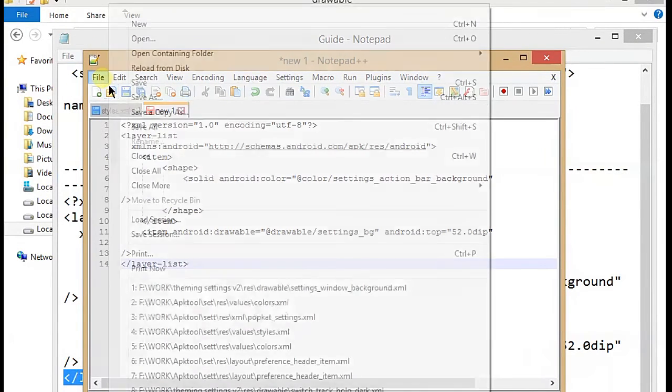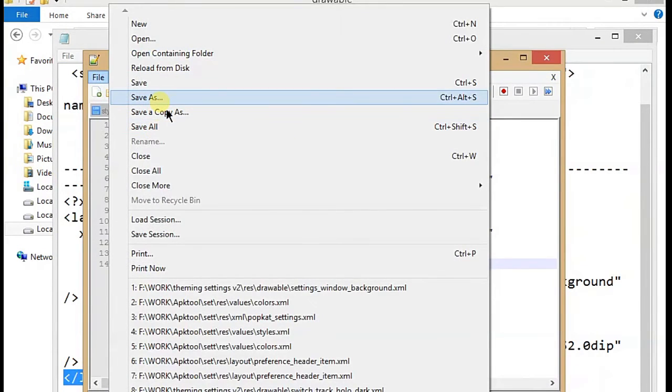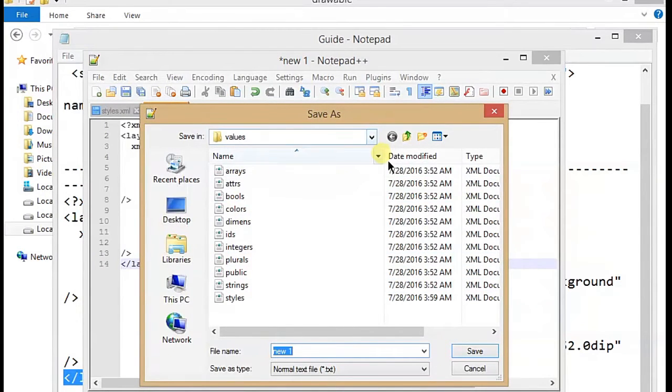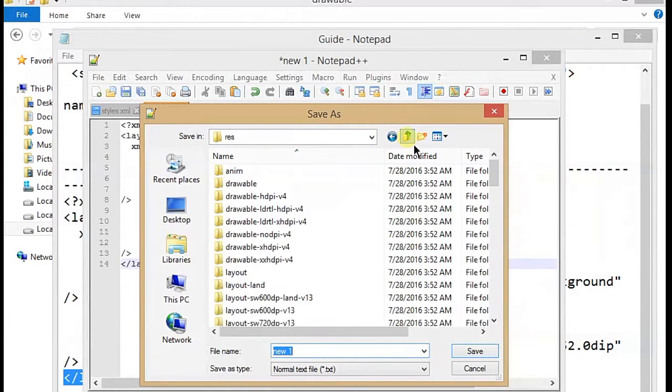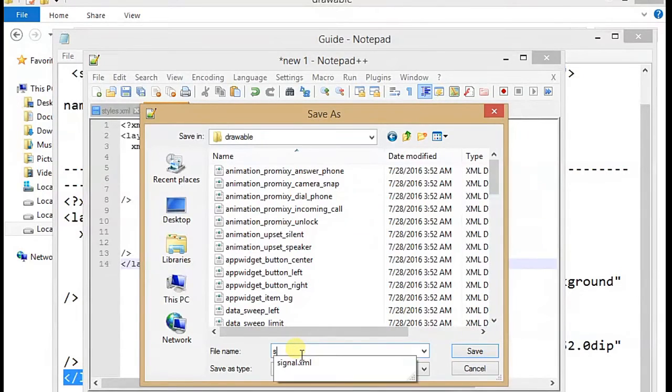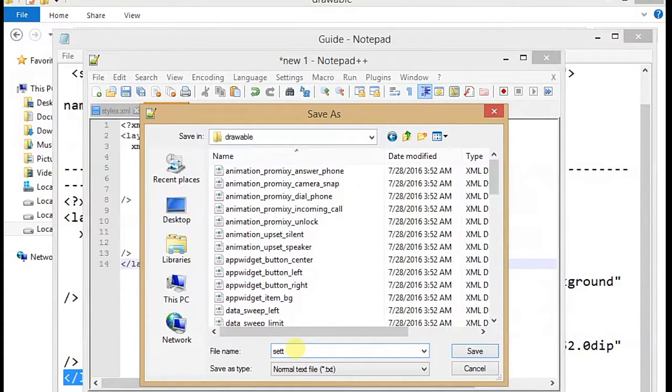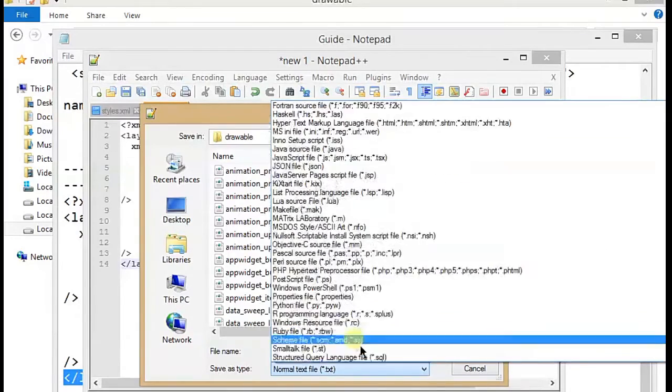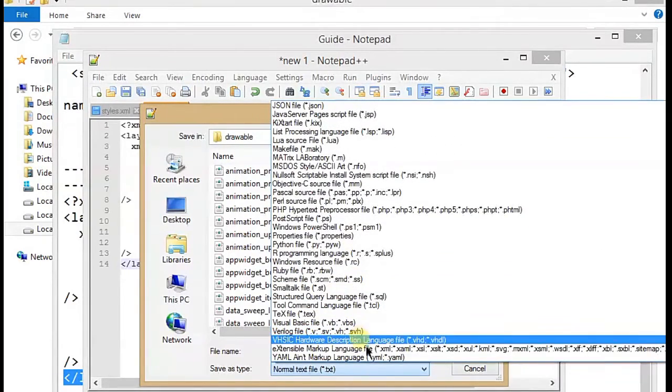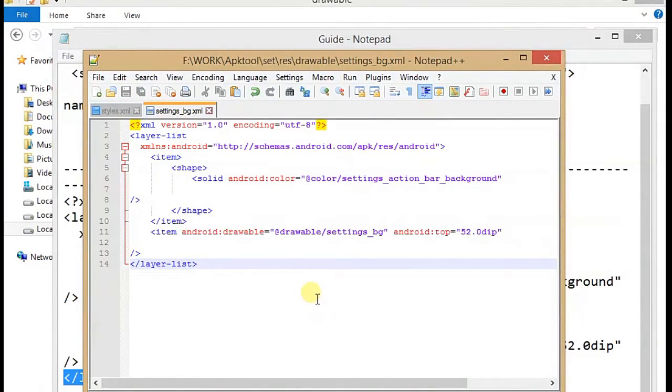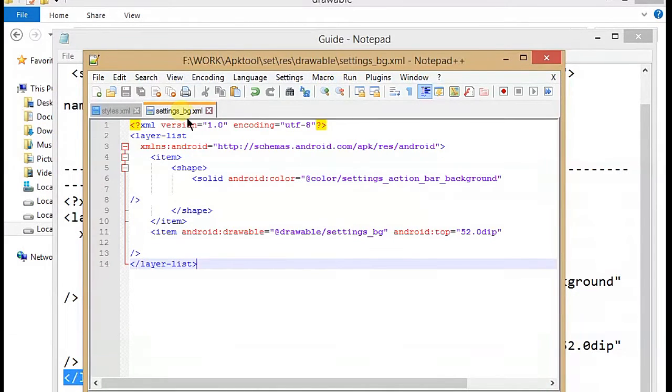Now we have to save it as an XML file with settings_bg name that we already mentioned in our styles. So here you can access this XML file. So here we are going to now we have to save it.